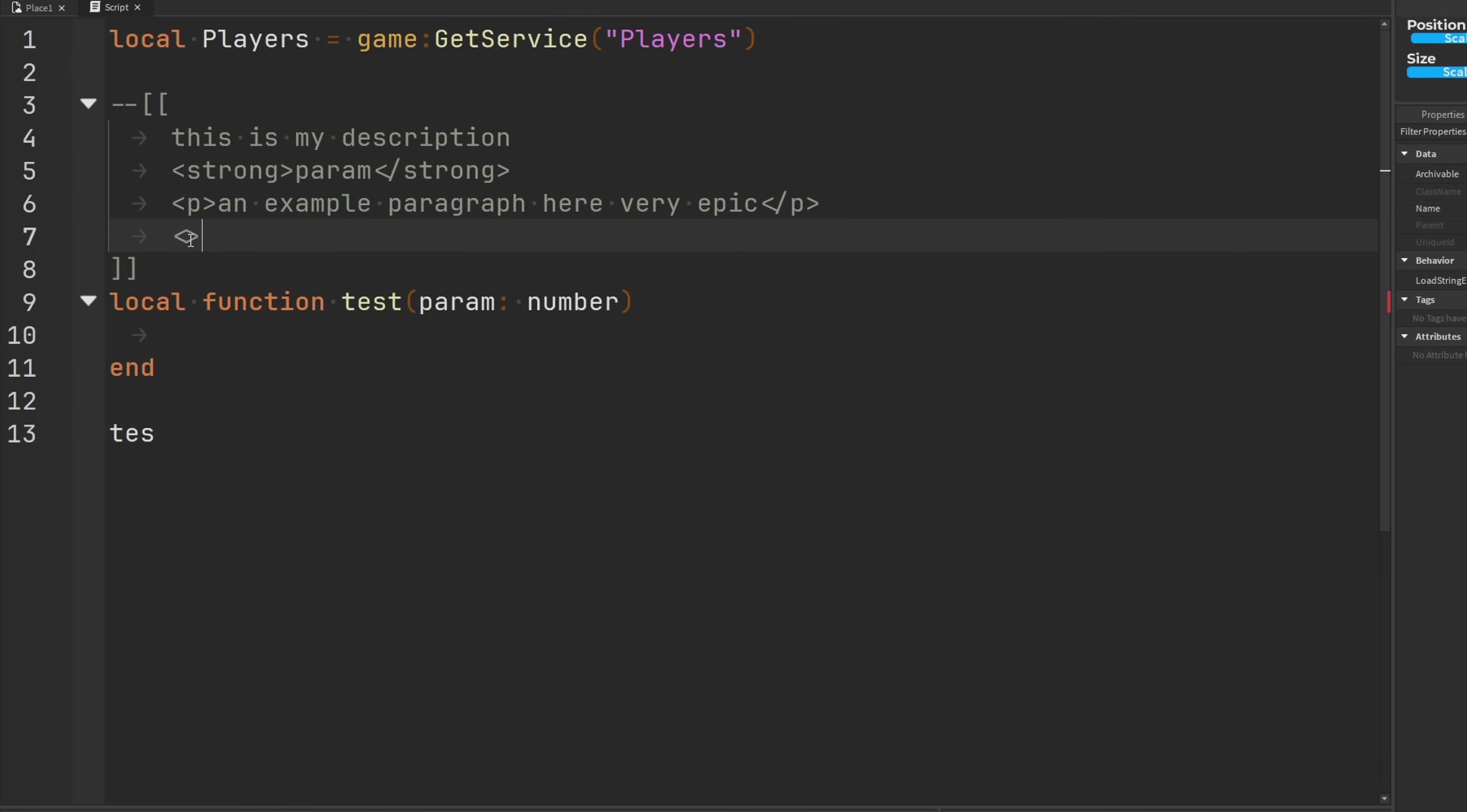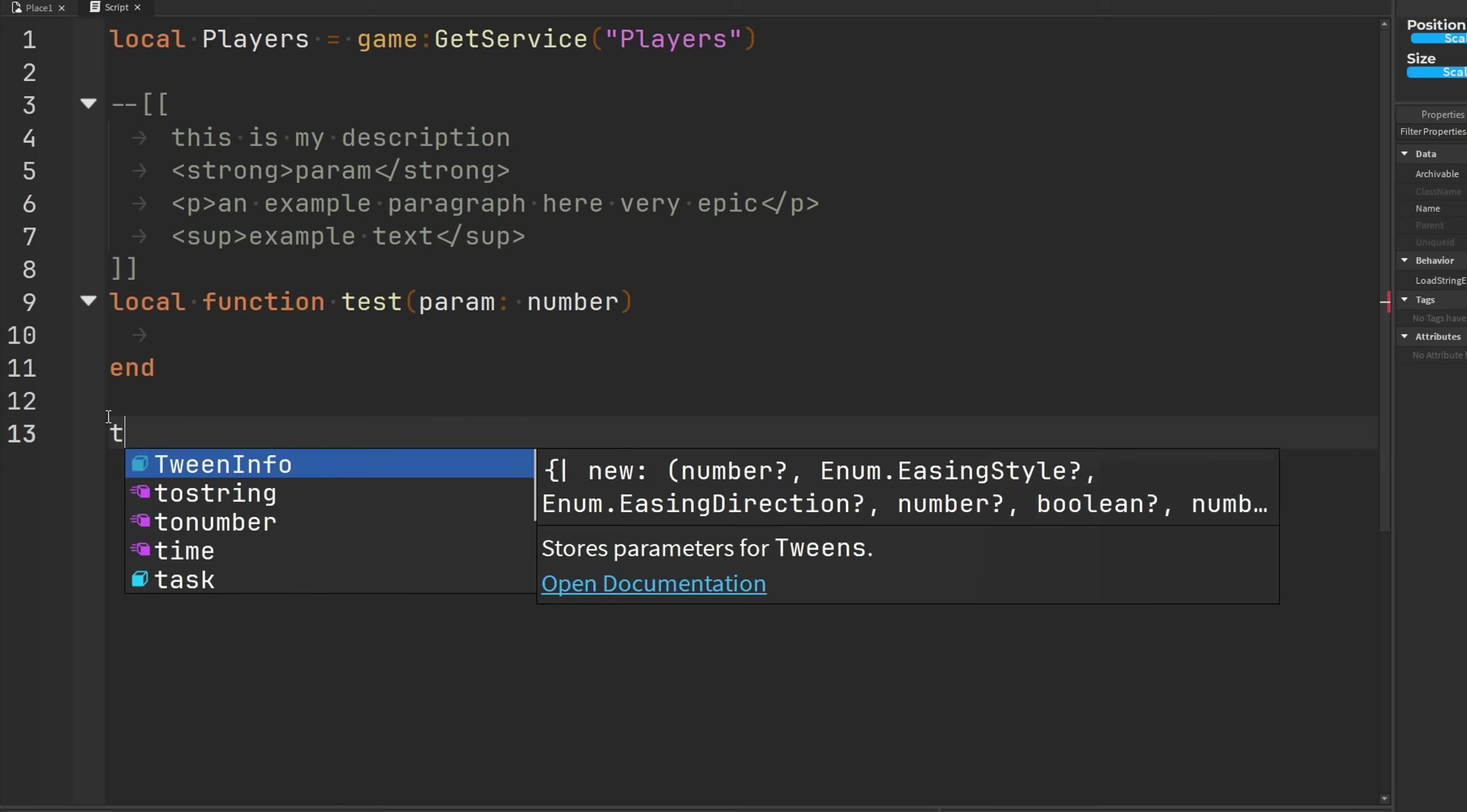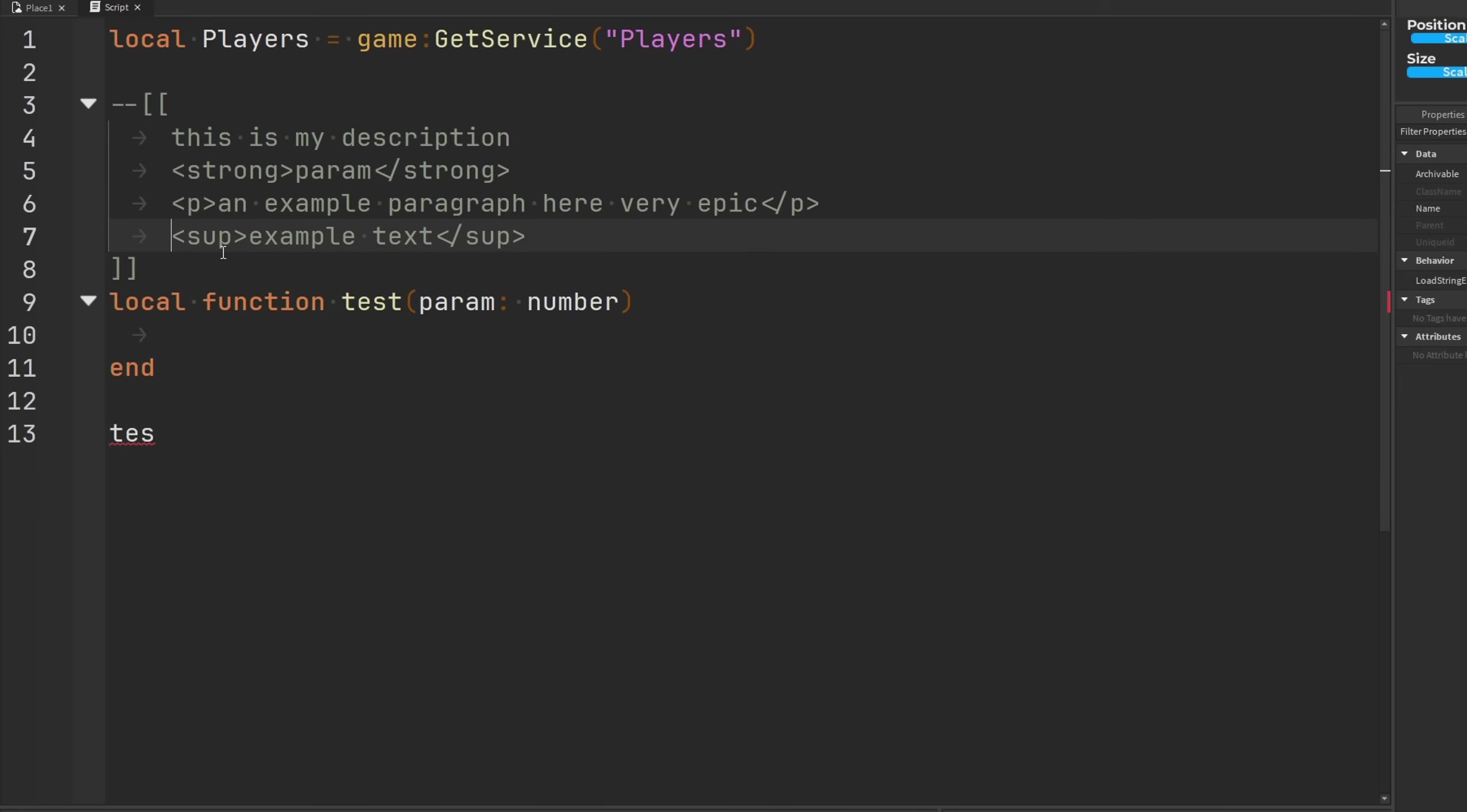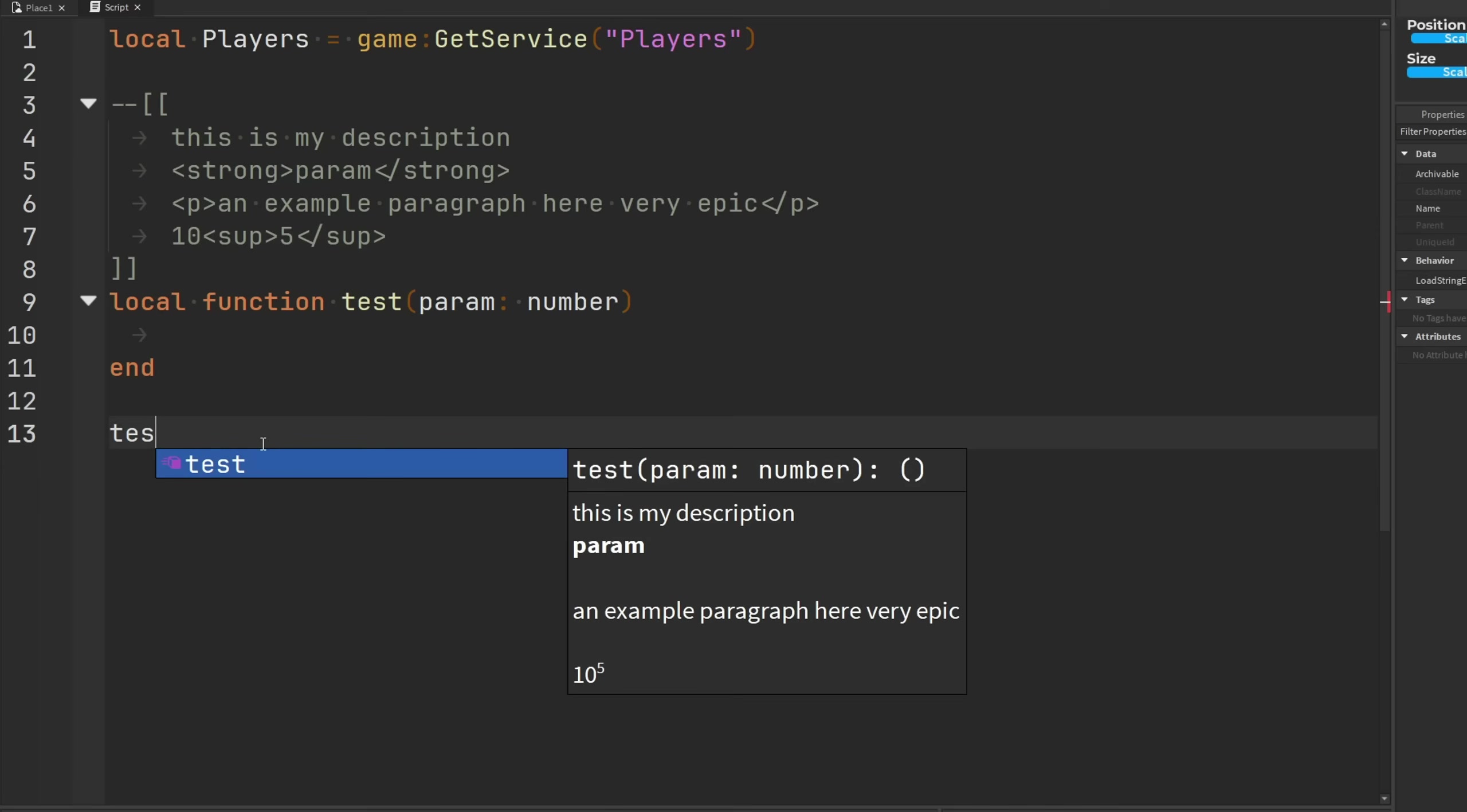And then I believe there's another one called superscript. So if you do this one, sup, and then you could put some example text in here, and then you close it out, we call our test function, there's our superscript. That's pretty cool. So you could add that on top of something like 10 to the power of 5, and then you go type out test, look at that.